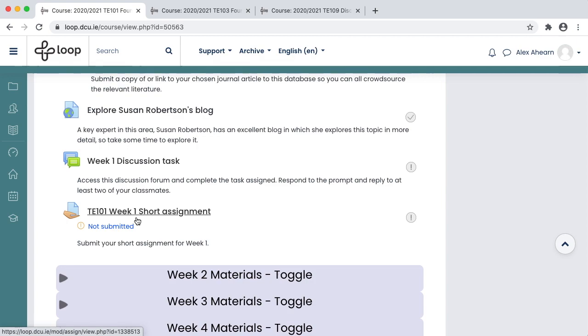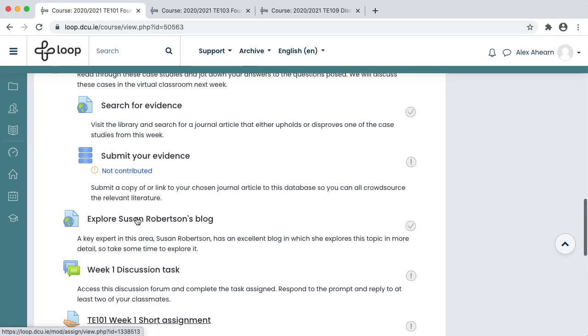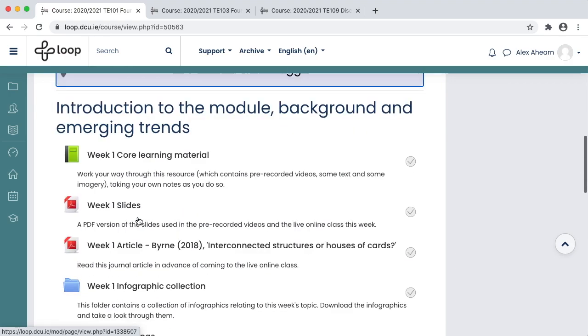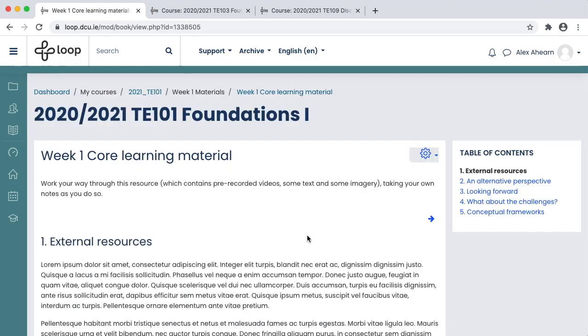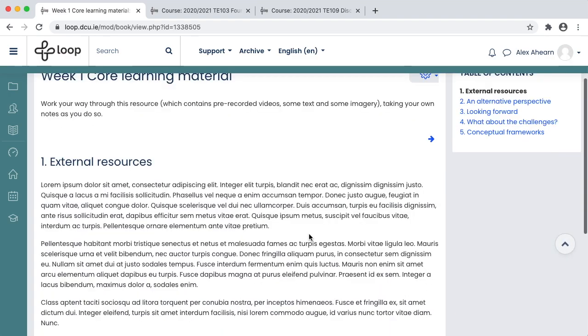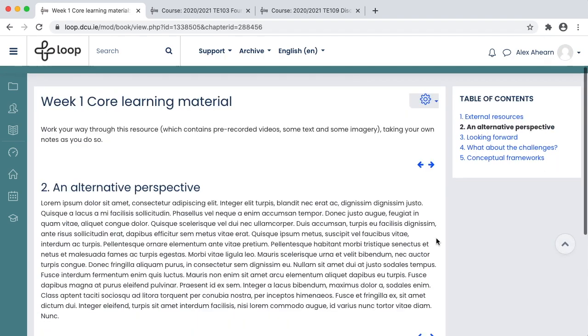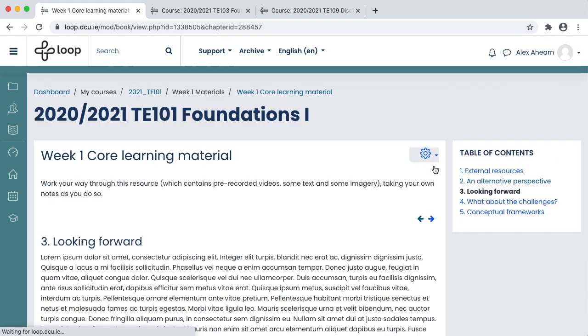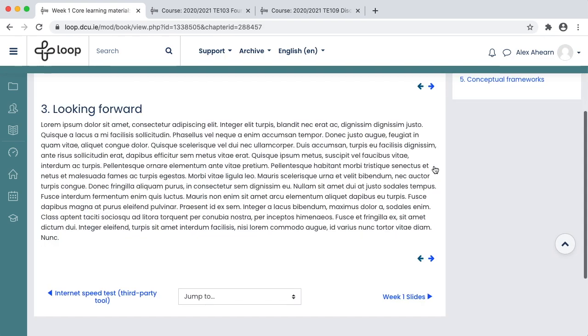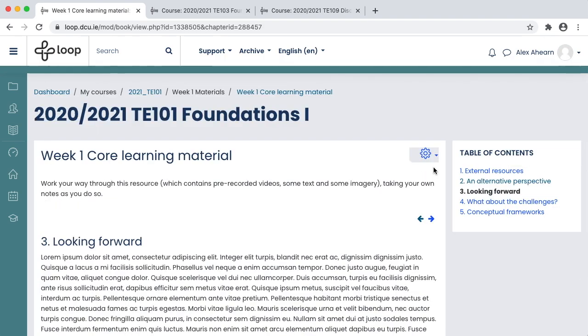Some of these resources will download to your computer and others will appear on-screen for you to work through. Clicking on these resources and activities will give you access. To get back to the module page, use the breadcrumb trail at the top of the screen.